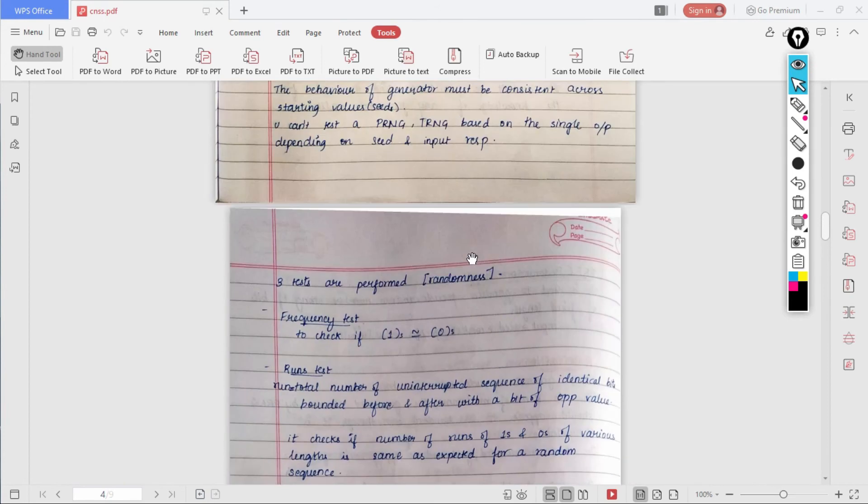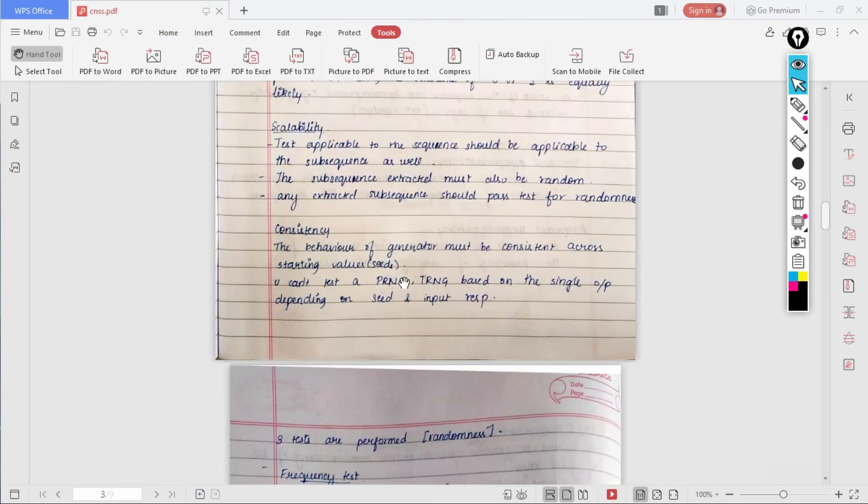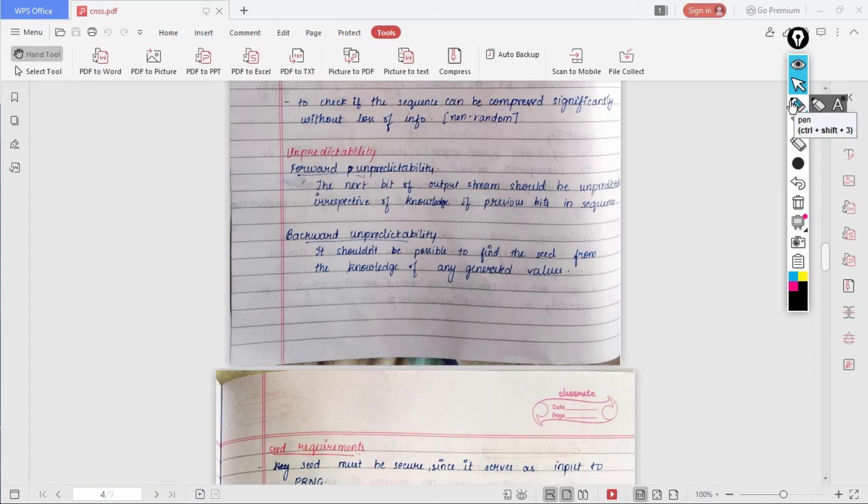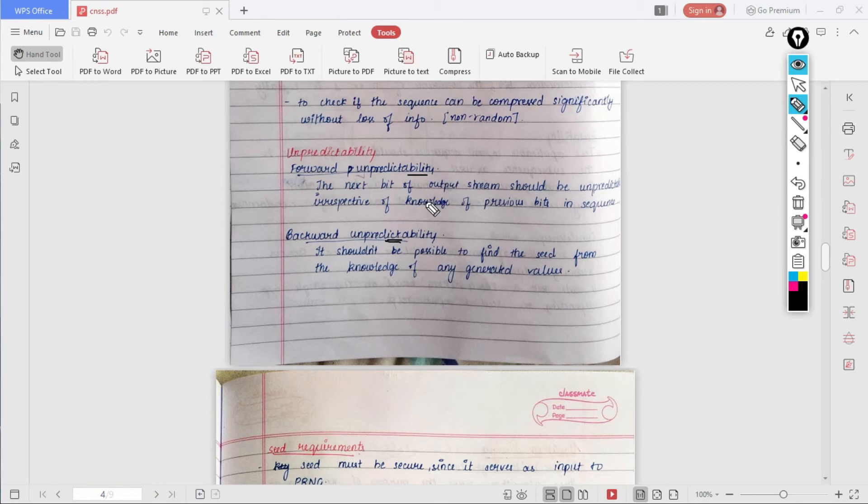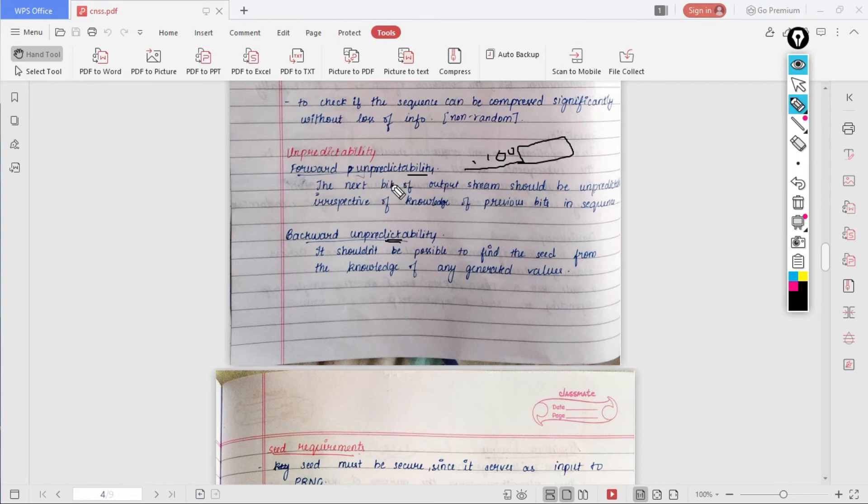Next, once we have a check for randomness, we also need to take care of the unpredictability condition. In that we have two: forward unpredictability and backward unpredictability. What forward unpredictability means is that the next bit of the output stream should be unpredictable irrespective of the knowledge of the previous bits in the sequence. For example, you have a sequence here which you have generated, and now you shouldn't be able to decide what comes next. This is what is called as forward unpredictability.